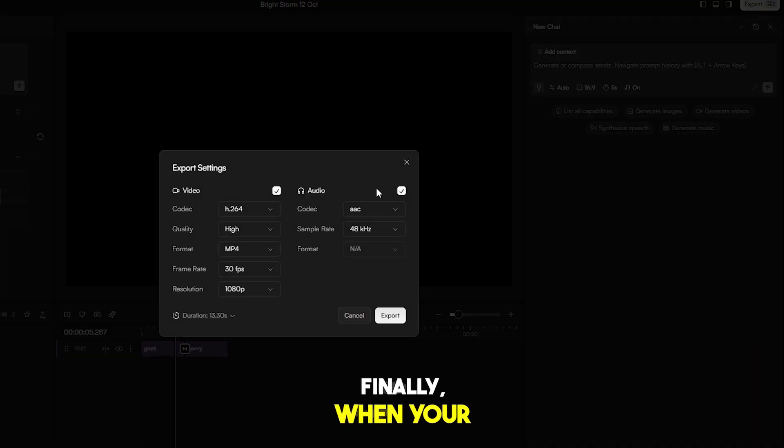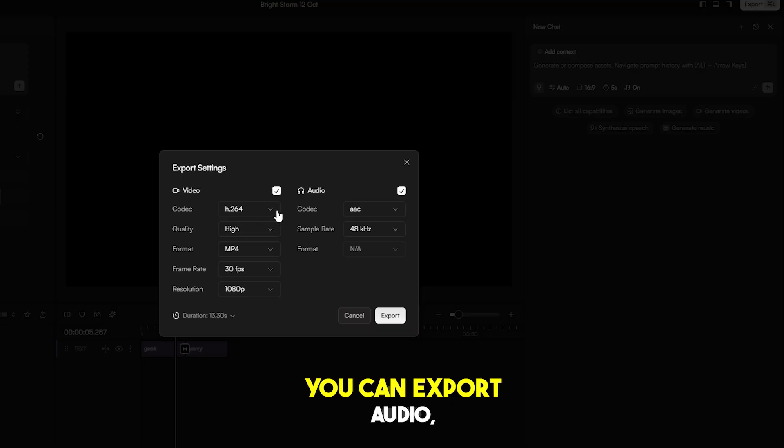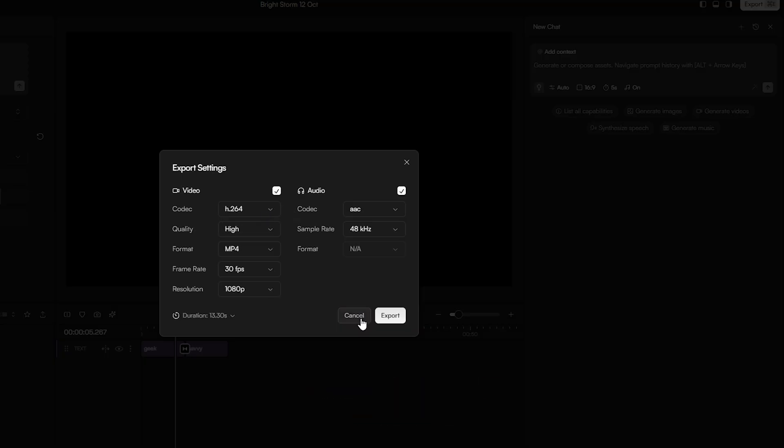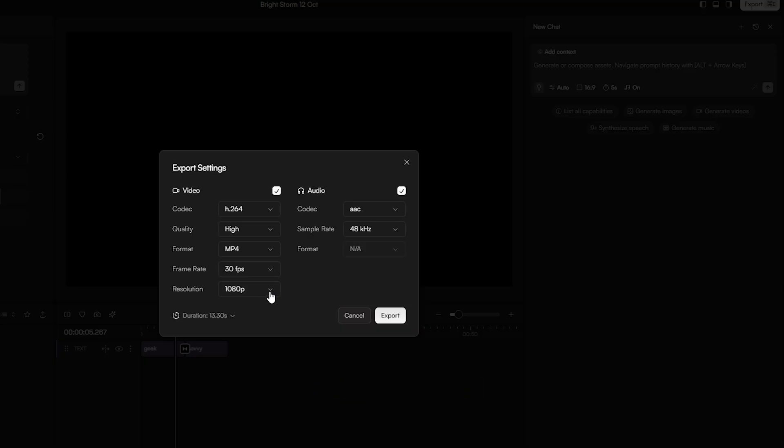Finally, when your project is ready, go to the Export menu. You can export audio, video, or even a single file. Choose your desired format, codec, and quality, and you're done.